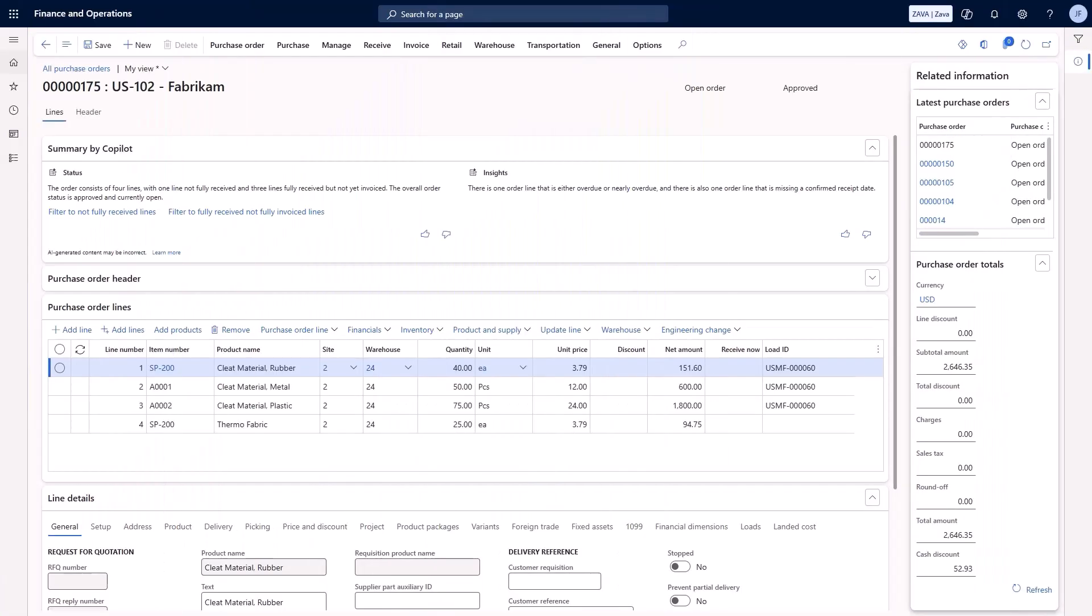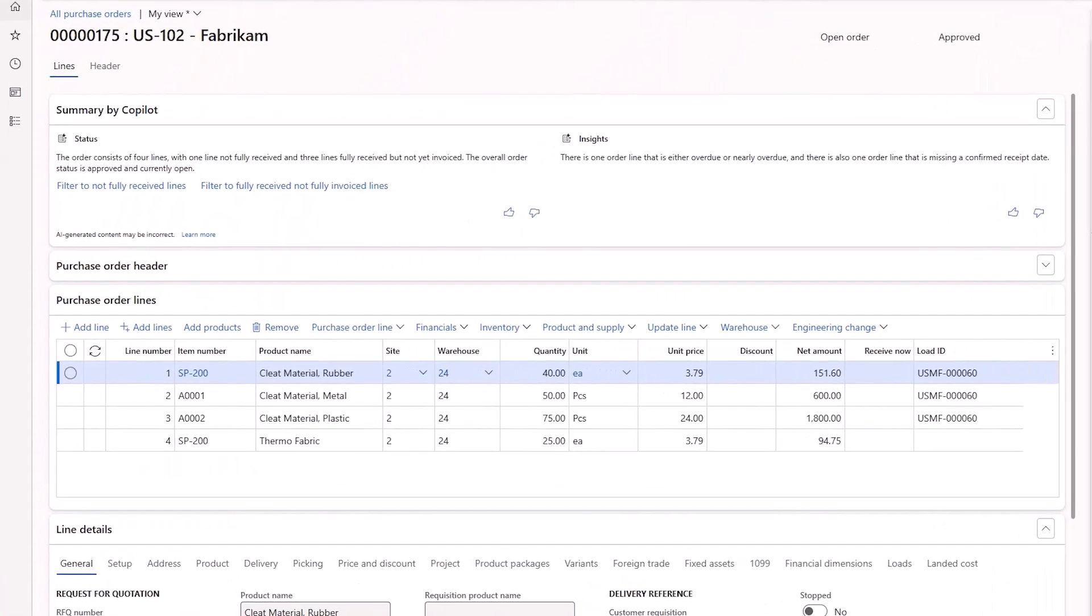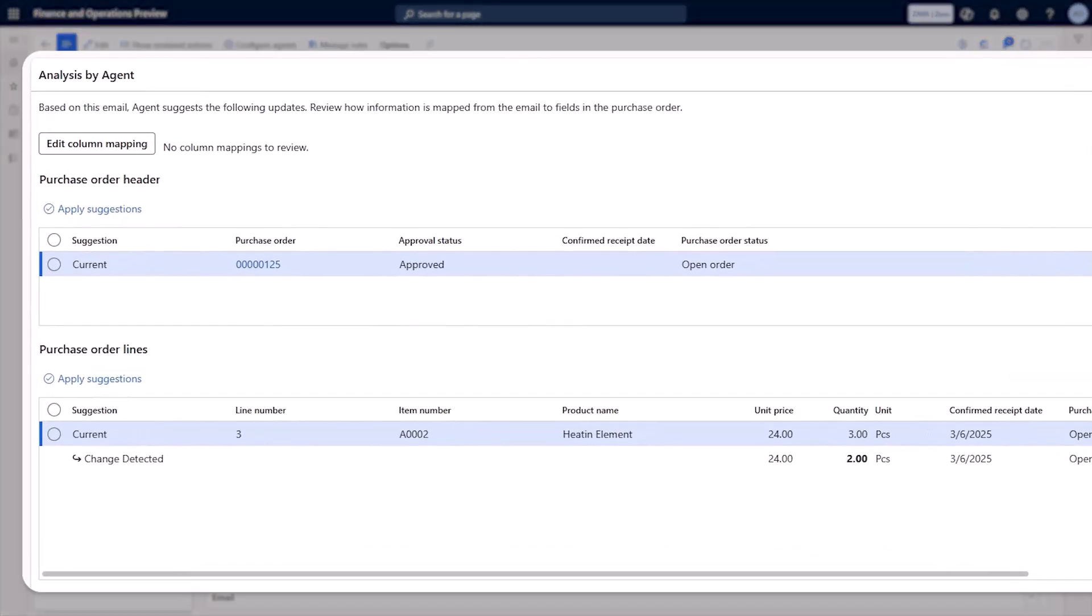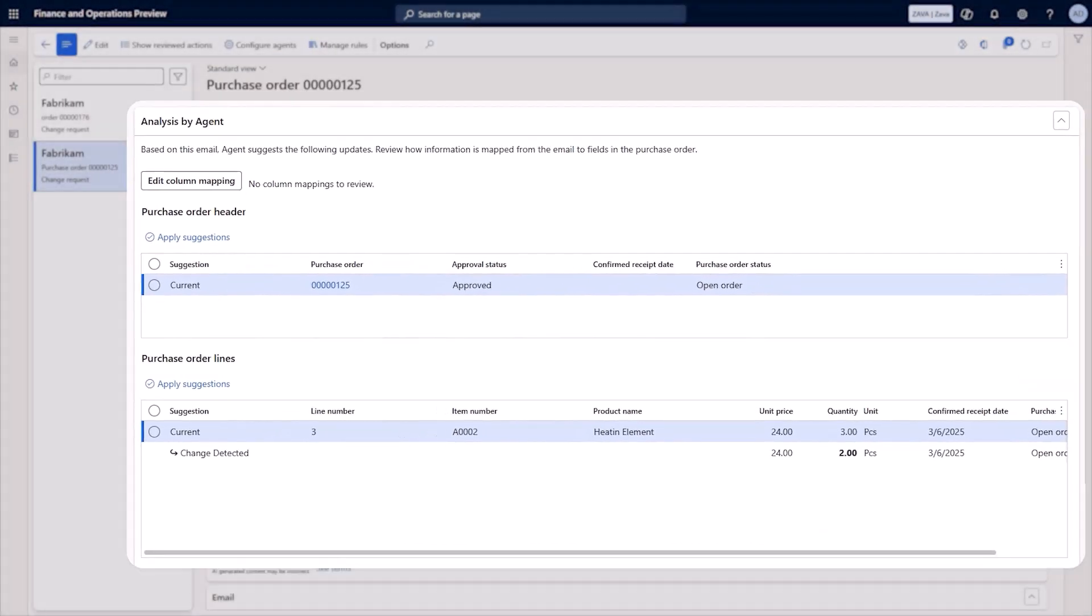The RFQ is now converted to a purchase order. The supplier communications agent monitors email updates for any confirmations or changes.